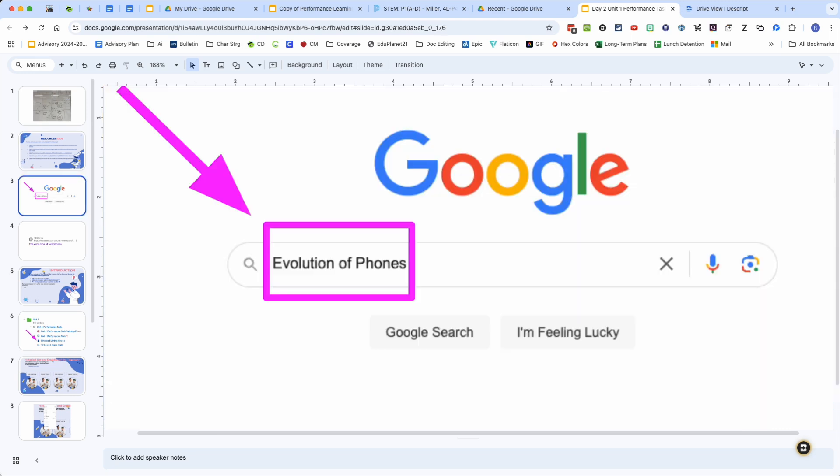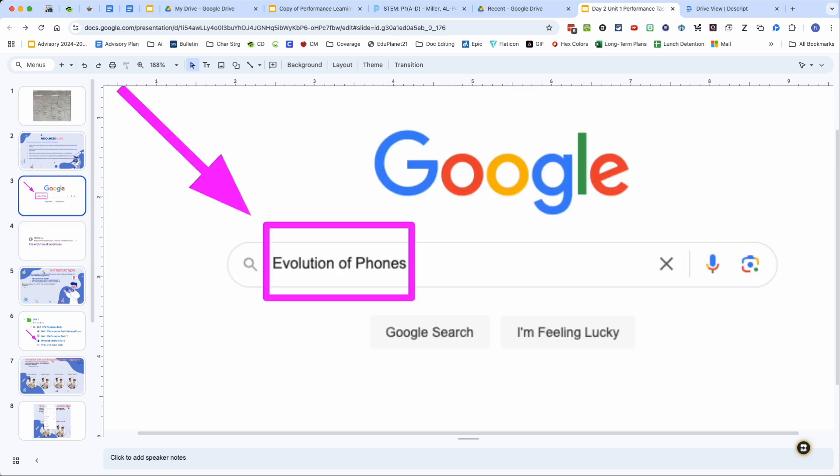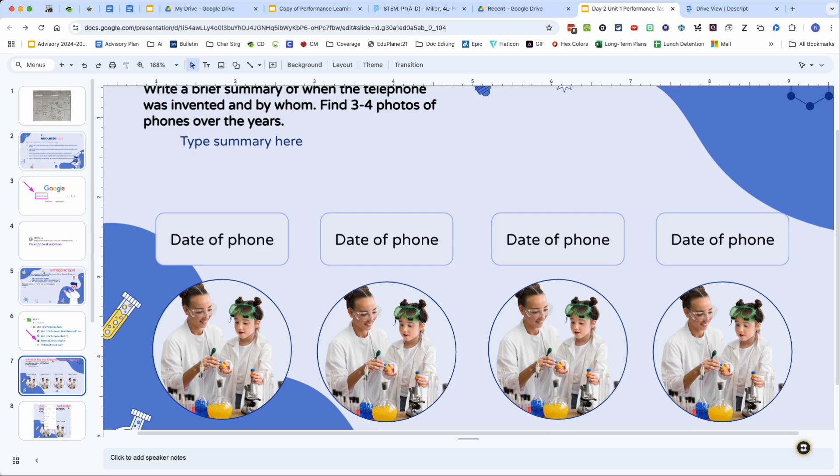Secondly, there is something you will need to Google. You'll have to look up evolution of phones to get to this article where you're going to see how phones have changed throughout the years. So please make sure you Google evolution of phones and you can use it on this page here.